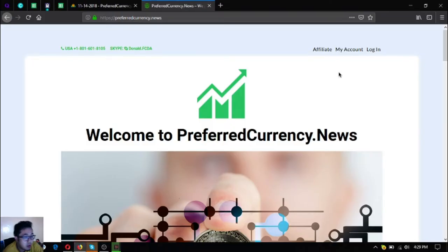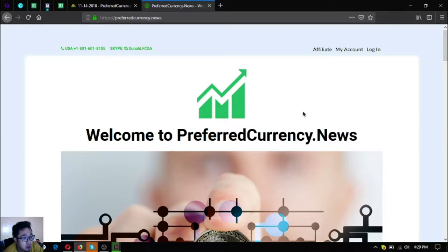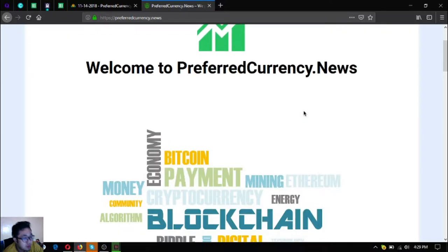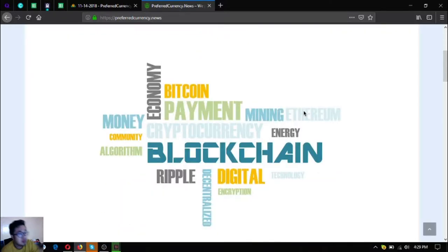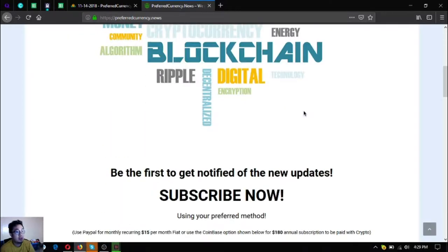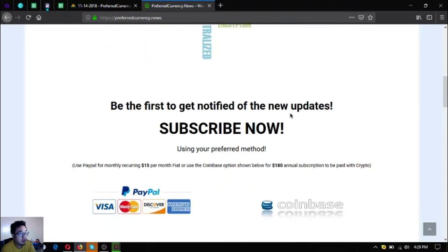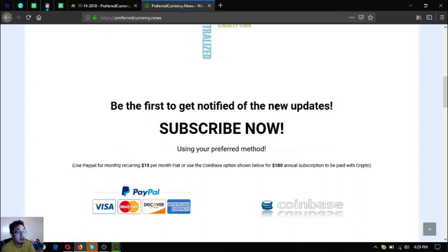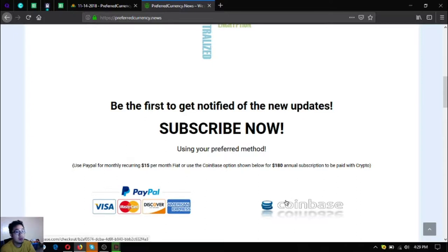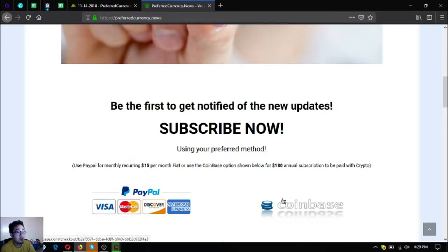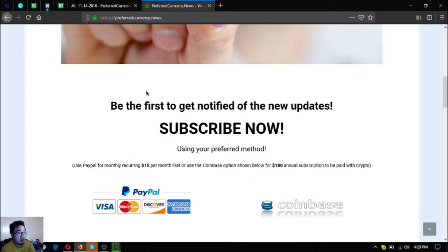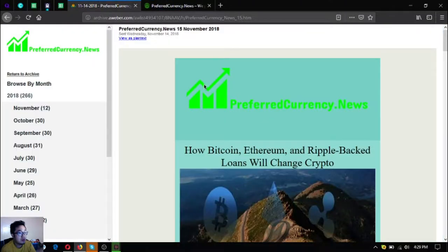This is preferredcurrency.news where you subscribe for $15 a month or if you want to pay annually you can pay for only $180 a year. You can also use cryptocurrencies as payment for subscription on subscribing here at the website and you can also use fiat as well.